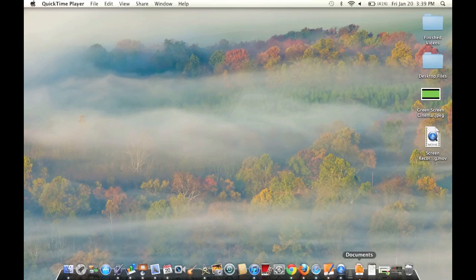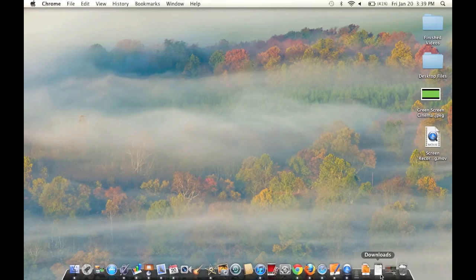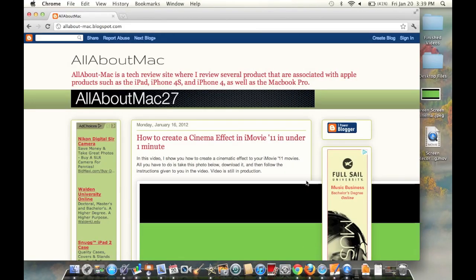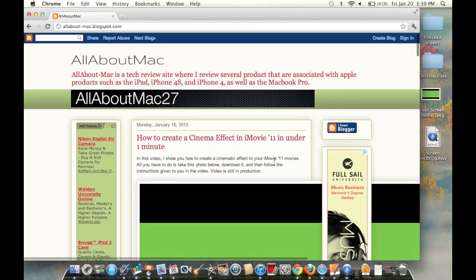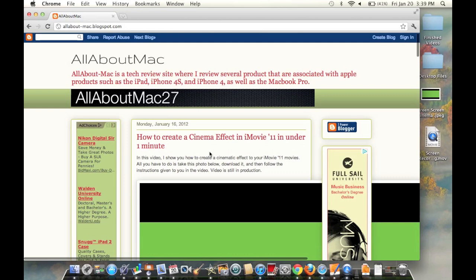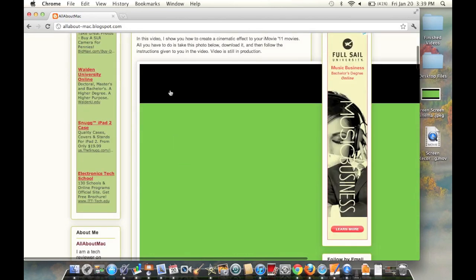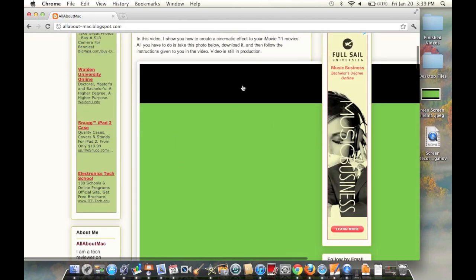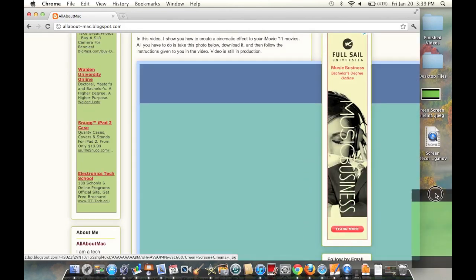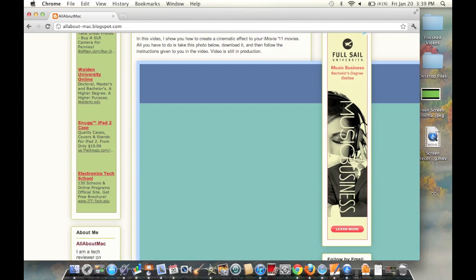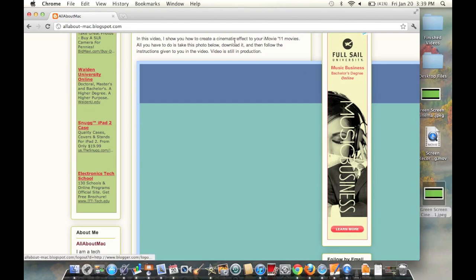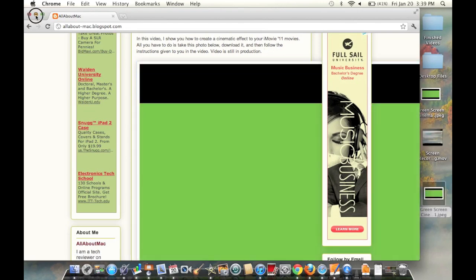The first thing we're going to do is go to a link on my website. I'll put the link in the description. See this little picture here? You're going to drag this to your desktop, and it looks really big because the resolution is pretty high.